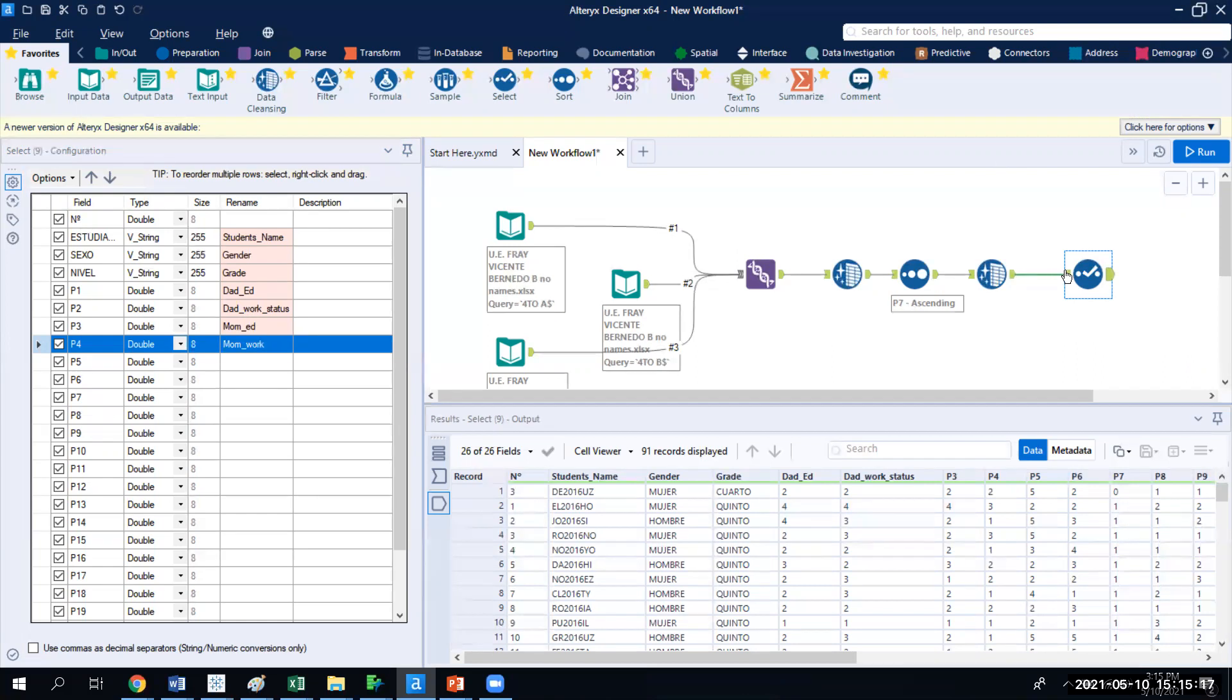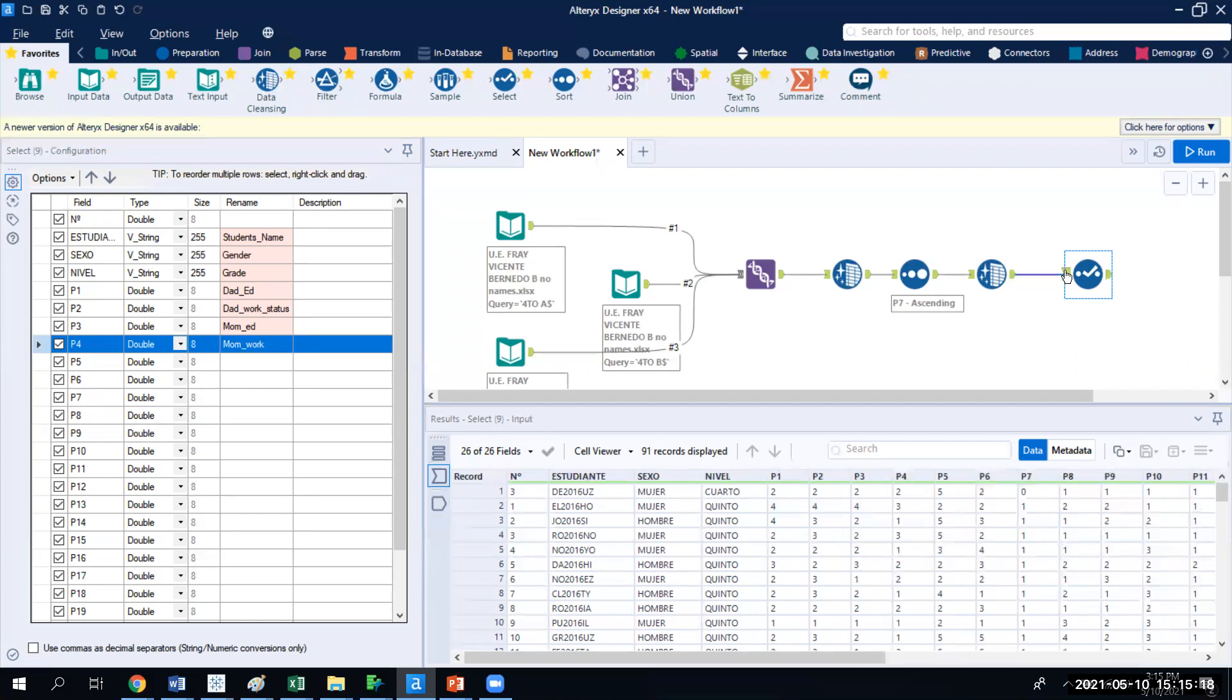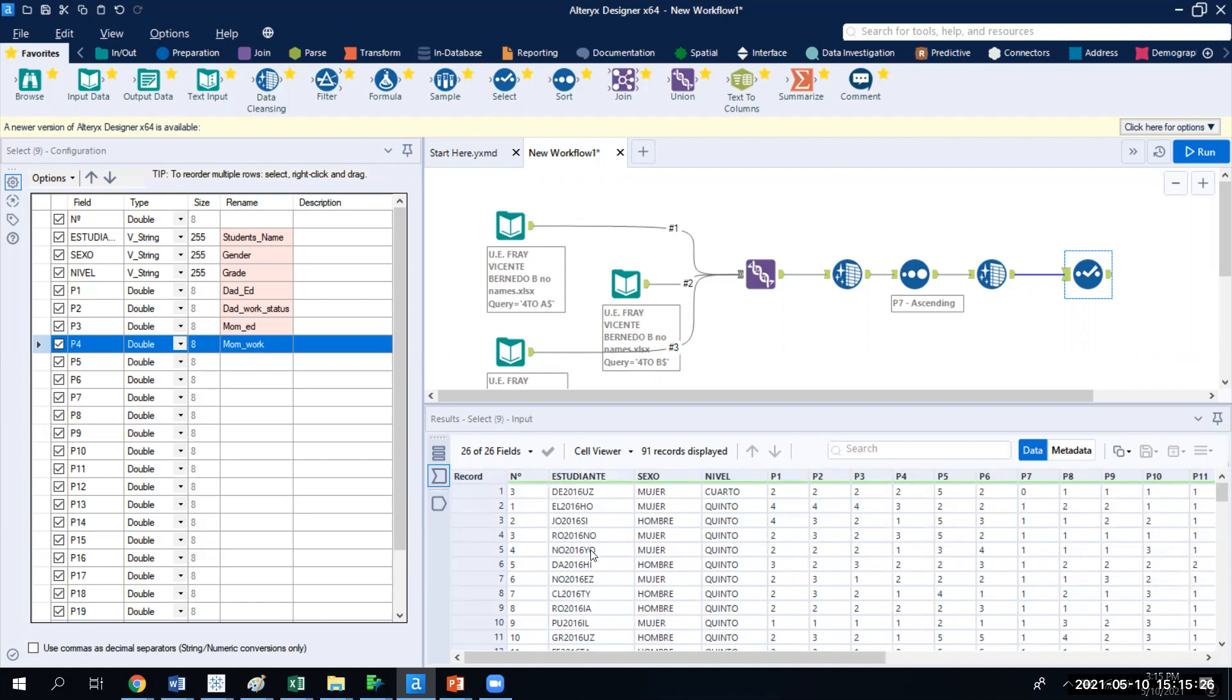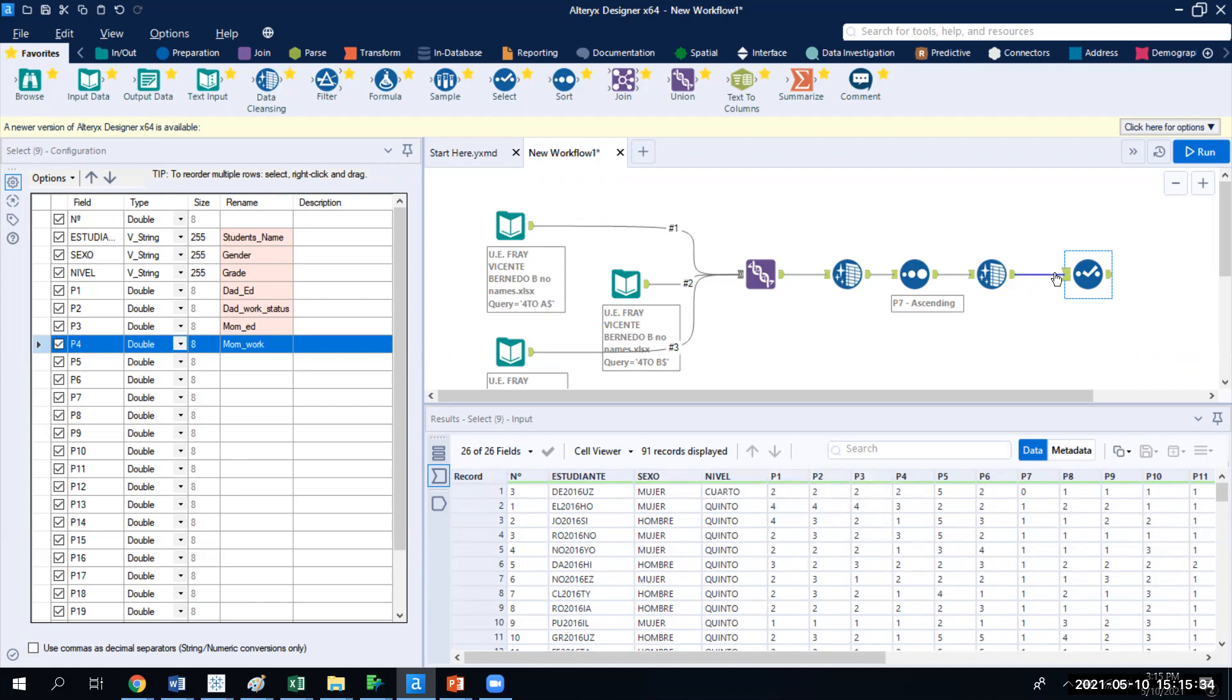Now, if you recall, before we did the select tool, we had a number specified from the country. We had Estudianti, which was the name of the student coded for privacy. We had Sexo, which represents gender, Nivel, which is grade level, and then P1, P2, P3.